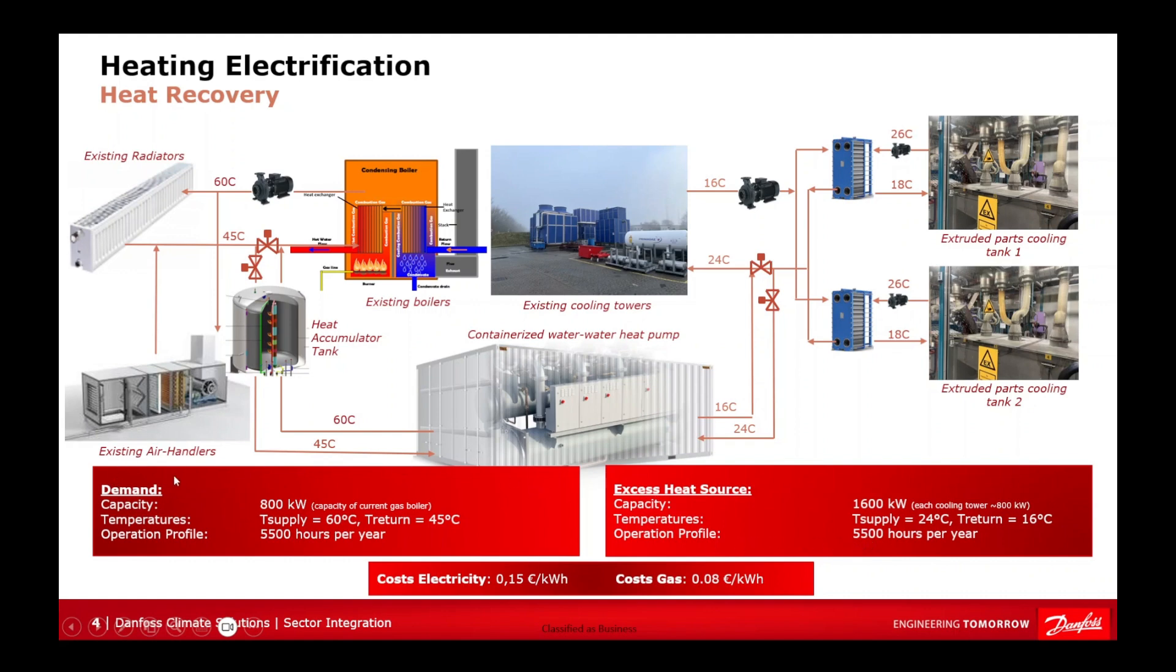In terms of data requirements, it is similar to the excess heat source data, but here the focus is on the demand side, or in other words, the requirements for facility heating purposes.